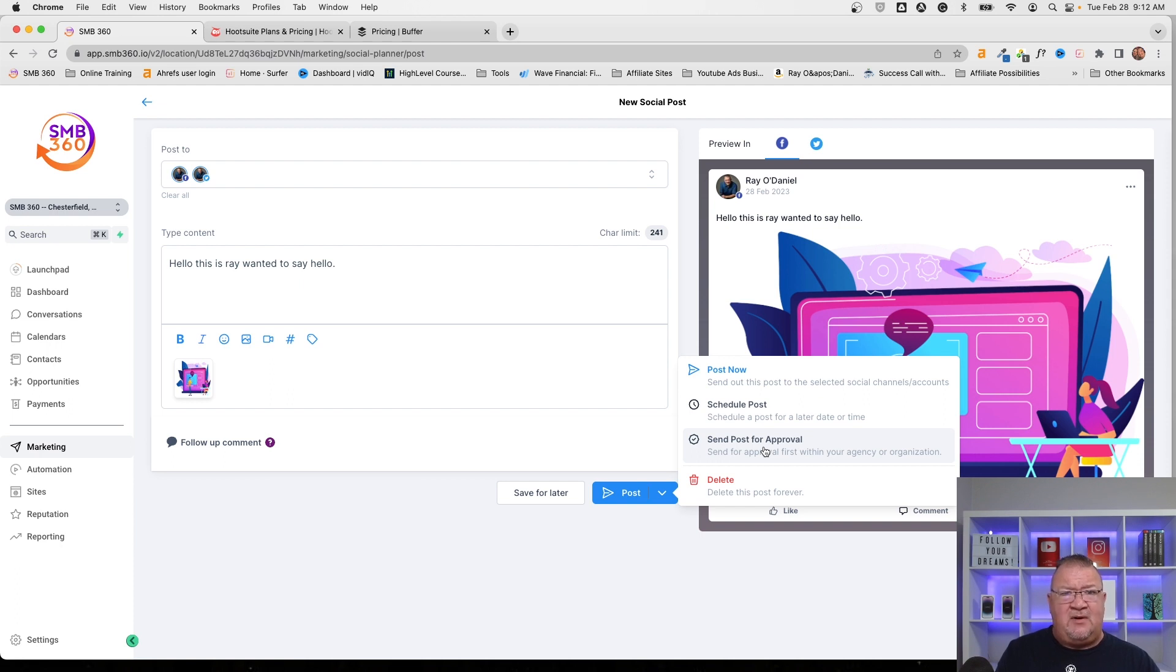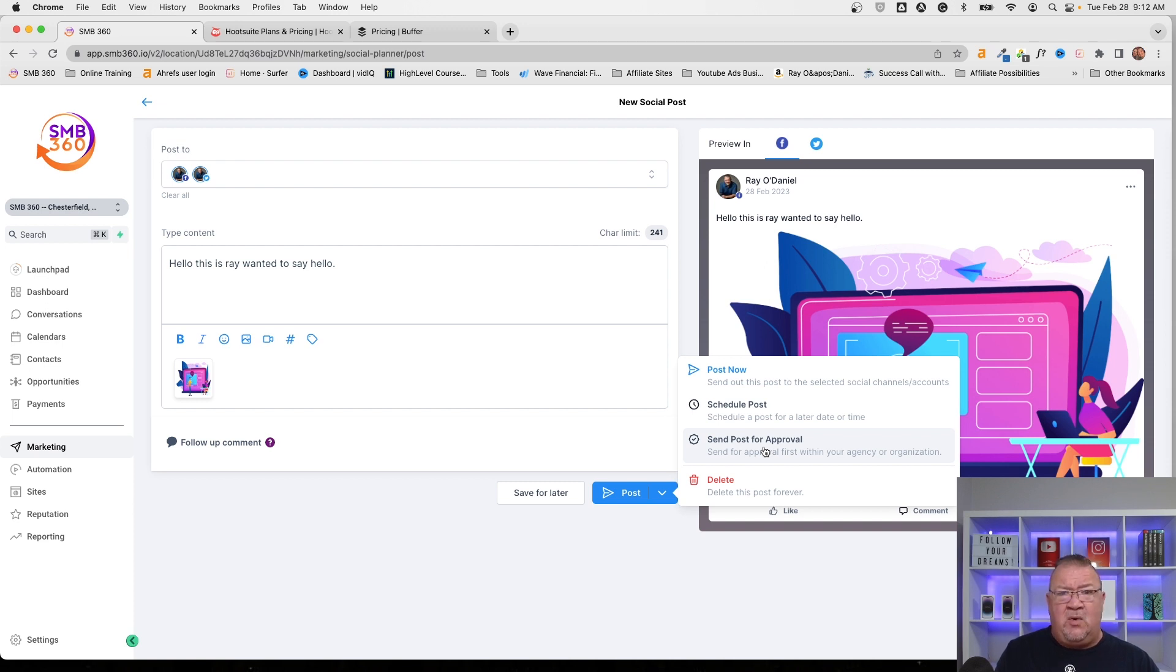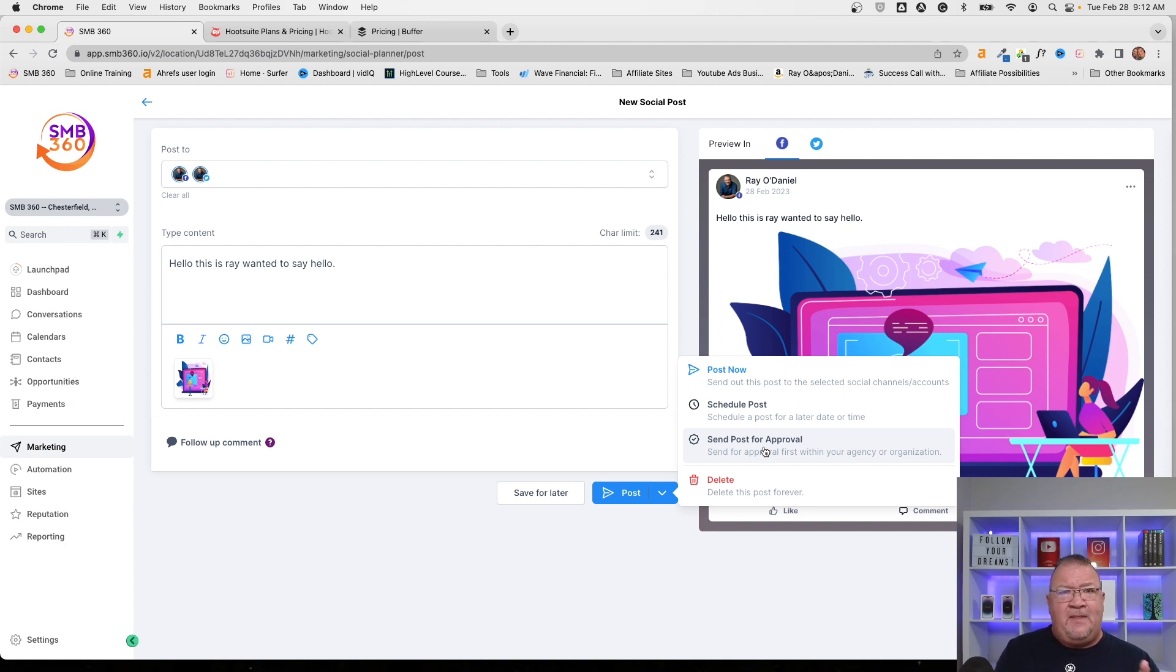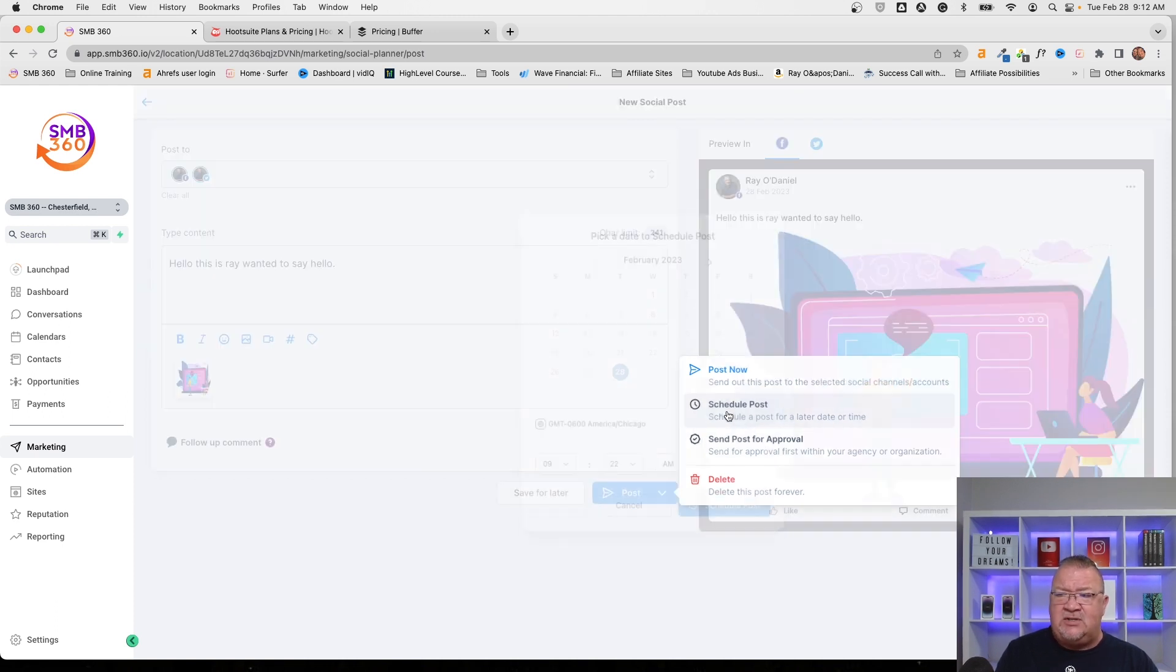Then you might have a social media manager that will go in and approve those posts, like a second set of eyes to approve it. And then once that's approved, then that social media post can be approved, move forward and then post it. But for right now, we'll just schedule post and we'll come out here and do this for just Friday.